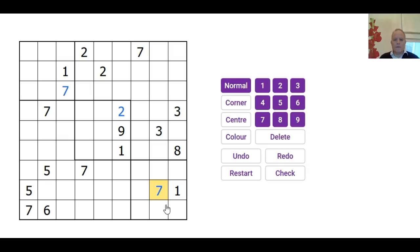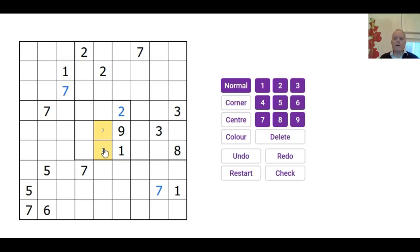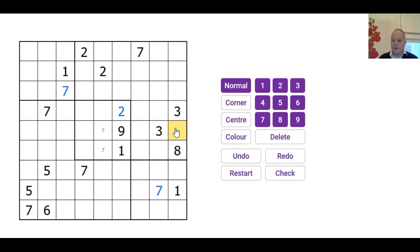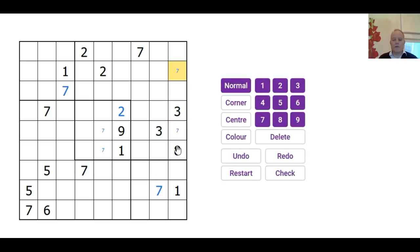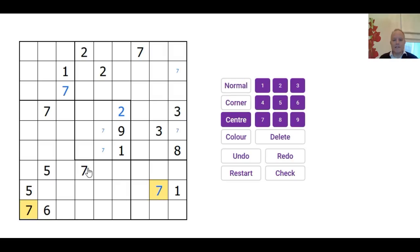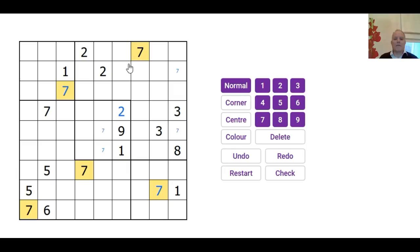I suspect there's not going to be many other immediate numbers we can put in, but there are quite a few 7s. So where does a 7 go in this box? Well, again actually we do have three very useful 7s placed, so we can put a 7 in there. And now where else do 7s go? Here there must be one in one of those two.